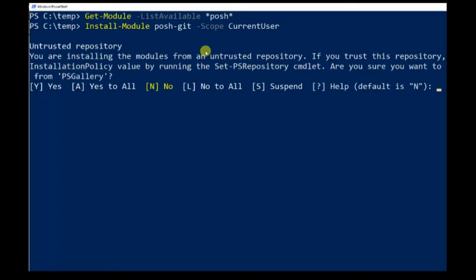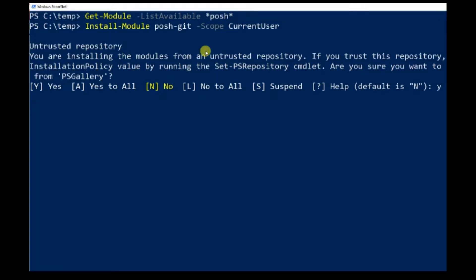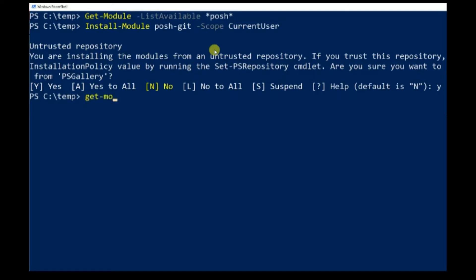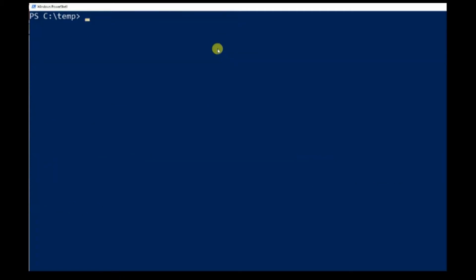Type Y to install the module from PSGallery. It usually takes less than one minute to finish installation. Use Get-Module command again. You will see that Posh-Git shows up this time.